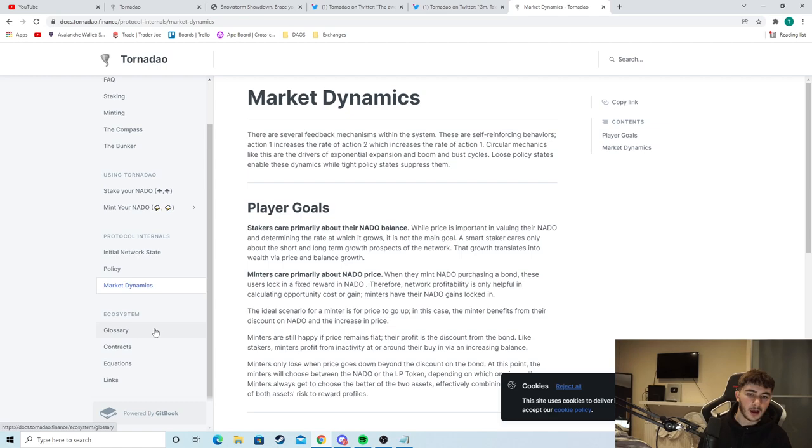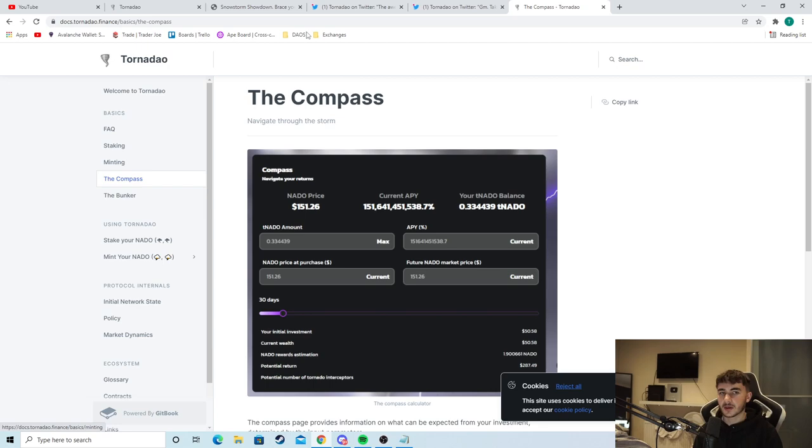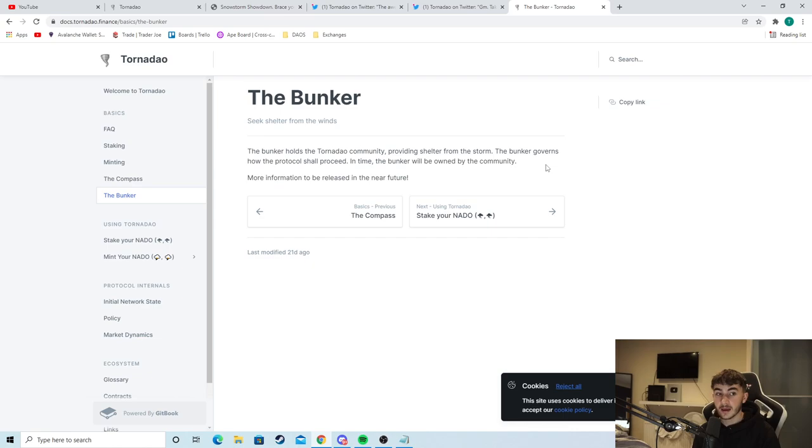And yeah, there's a compass page. The compass page is just a calculator, as you can see, come over here, the compass page, you can calculate. And if you come over to here, the bunker, you can seek shelter from the winds. The bunker holds the Tornadao community, providing shelter from the storm. The bunker governs how the protocol shall proceed. In time, the bunker will be owned by the community. More information to be released in the near future.